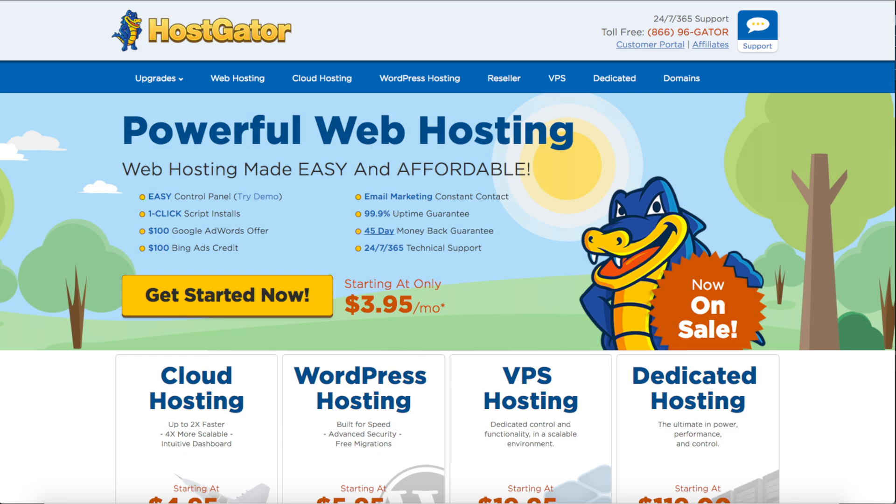You will see three different plans you can choose from. The hatchling plan, the baby plan, and the business plan. The plan I recommend going with is the hatchling plan. You can have one domain name with this plan.